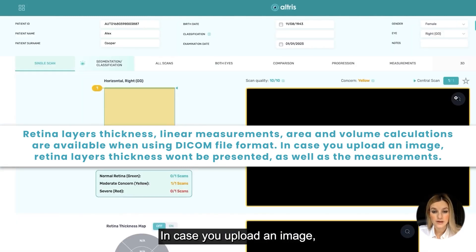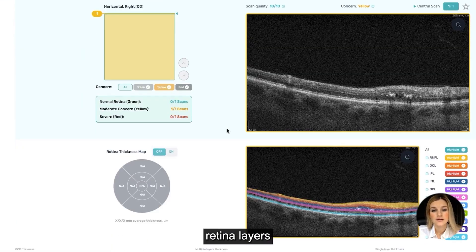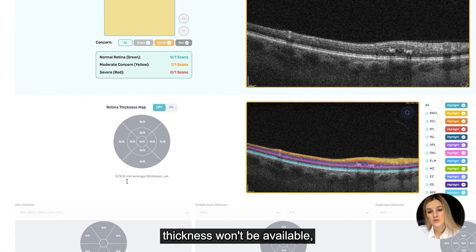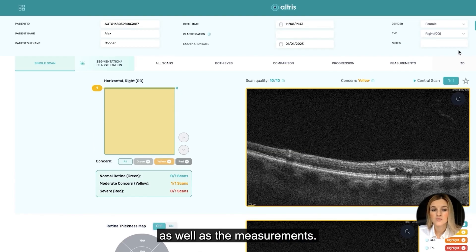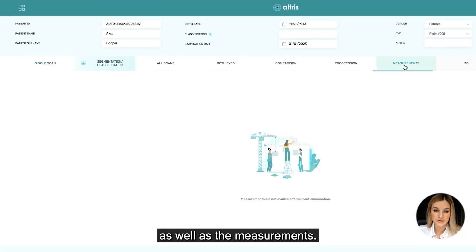In case you upload an image, retinal layers thickness won't be available, as well as the measurements.